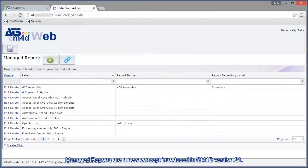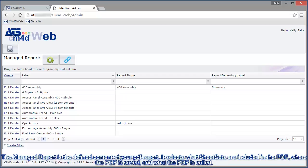Managed reports are a new concept introduced in CM4D version 21. The managed report is the defined content of your PDF report.